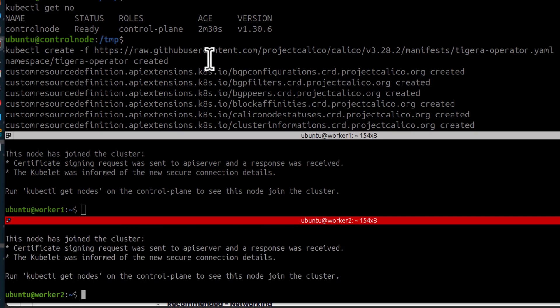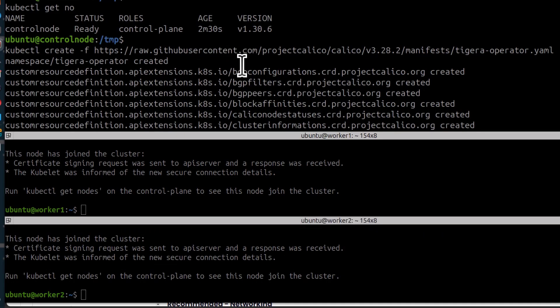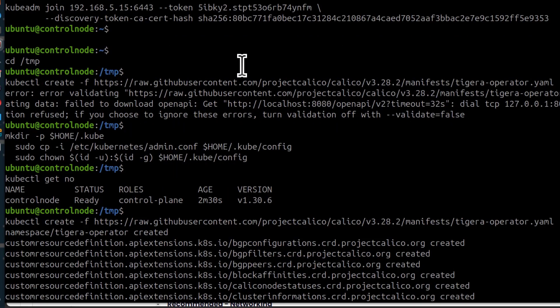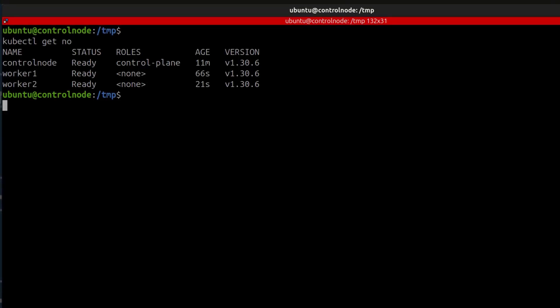If I was to come back to the control plane, Ctrl L to clear the screen, and I will do kubectl get nodes. And you can now see that our cluster is ready and we can test it.